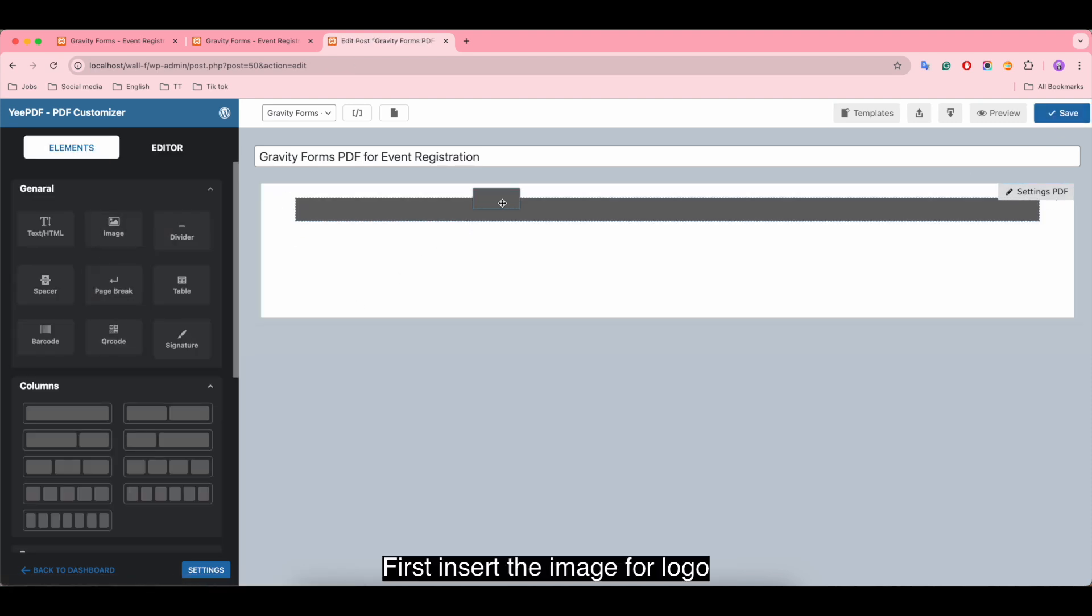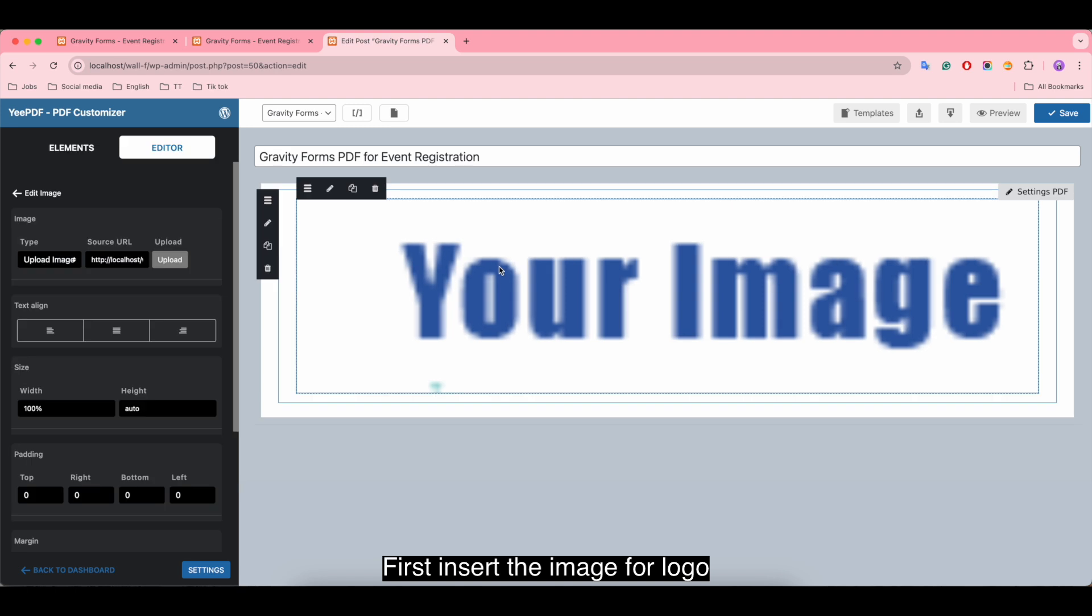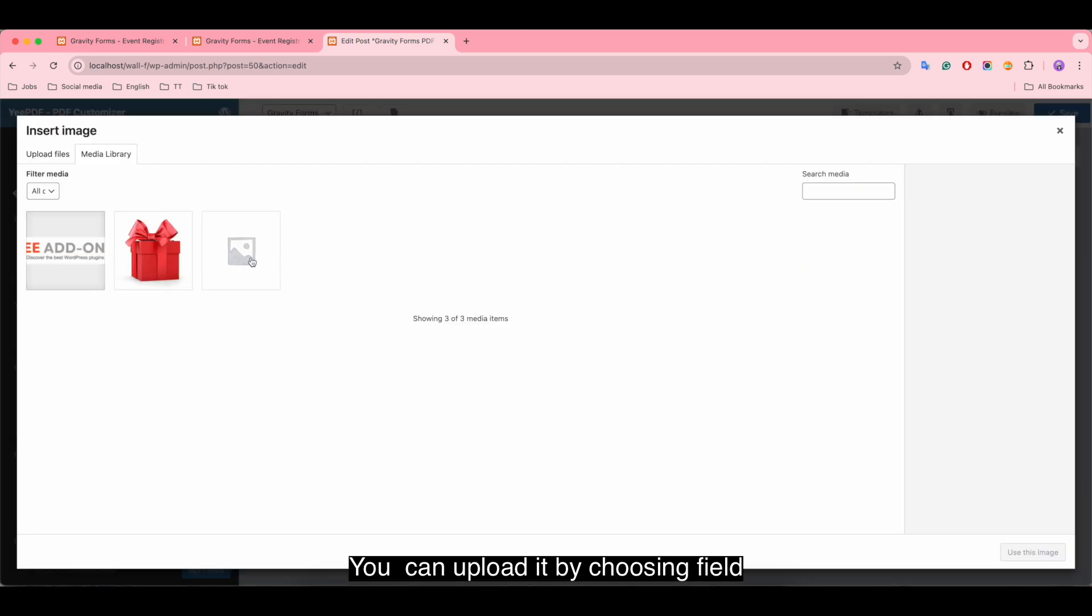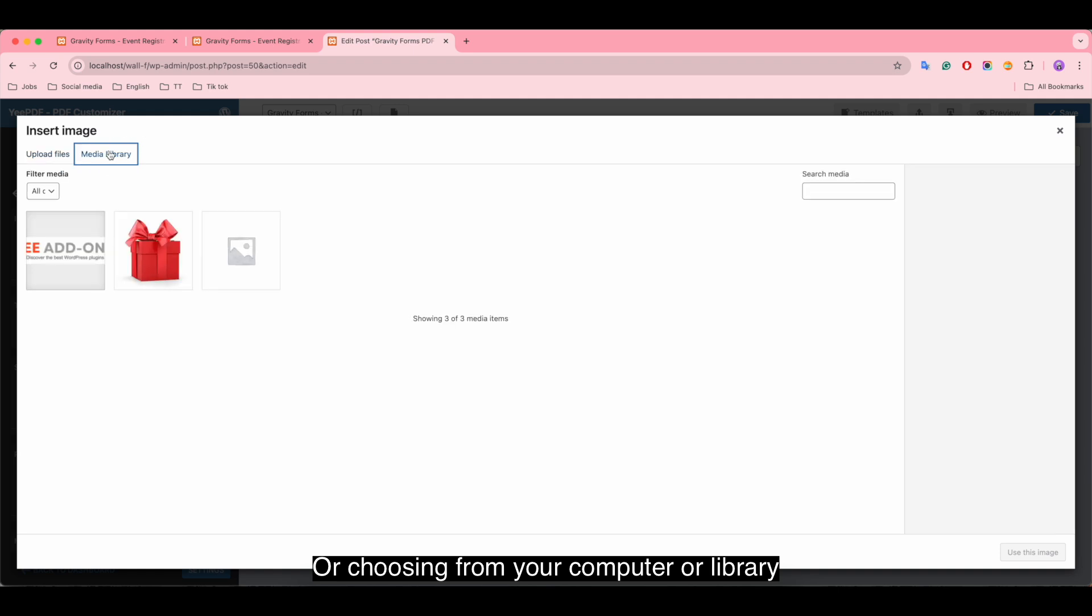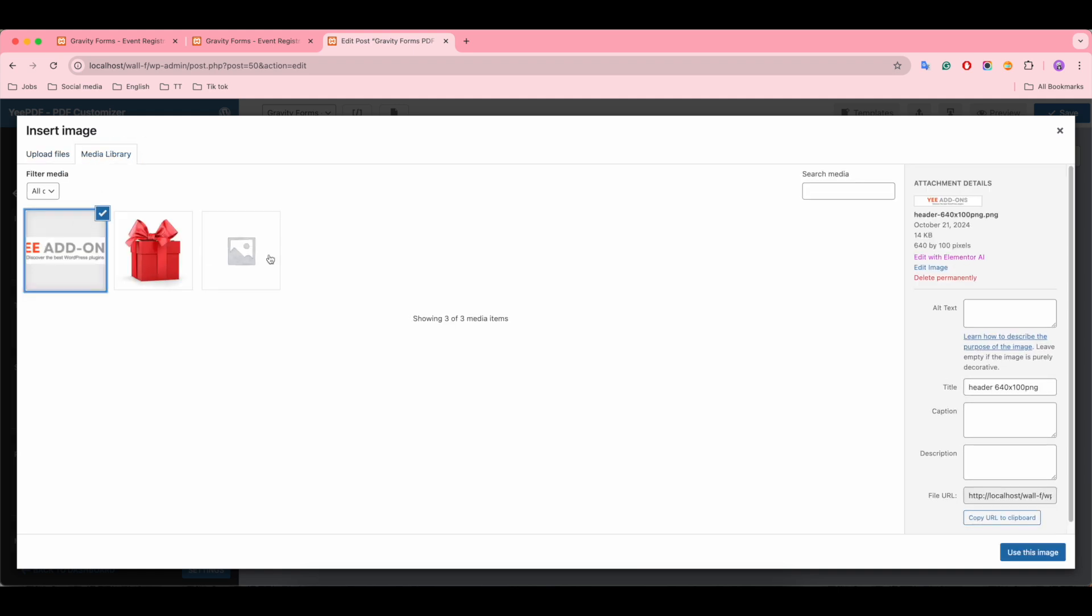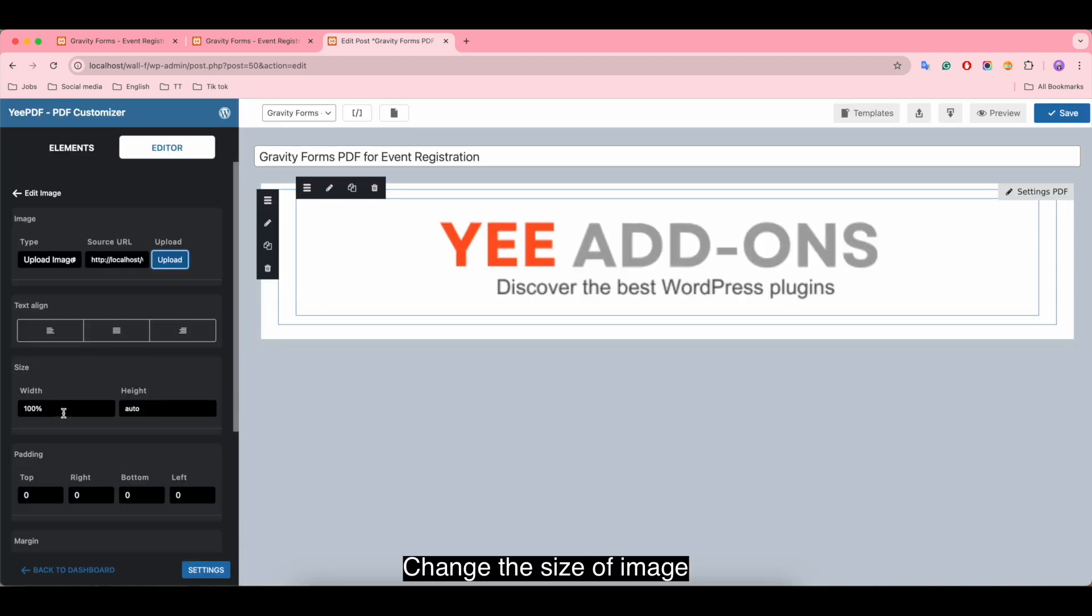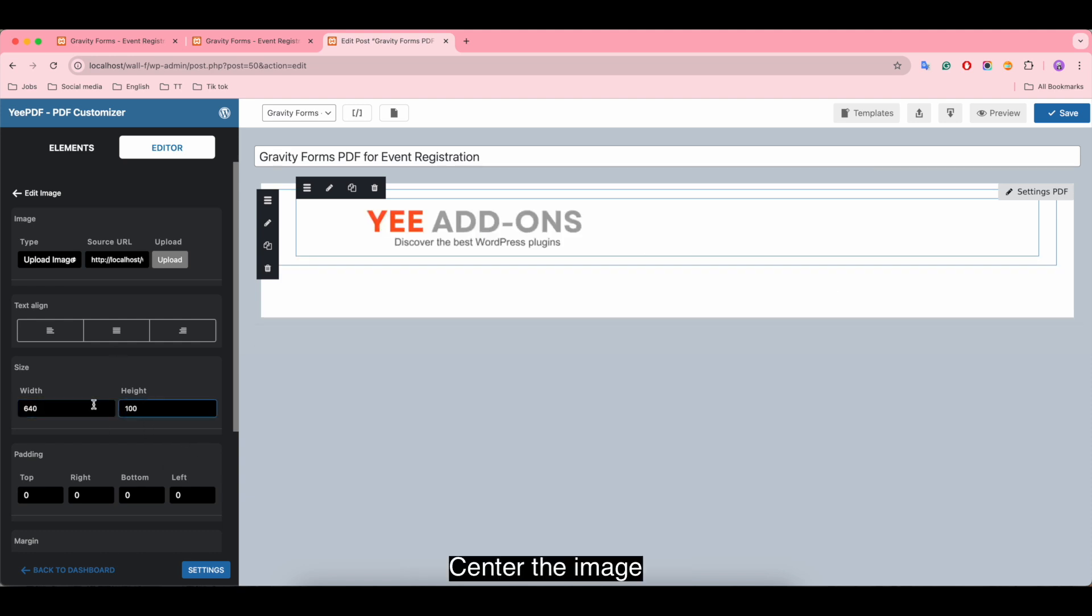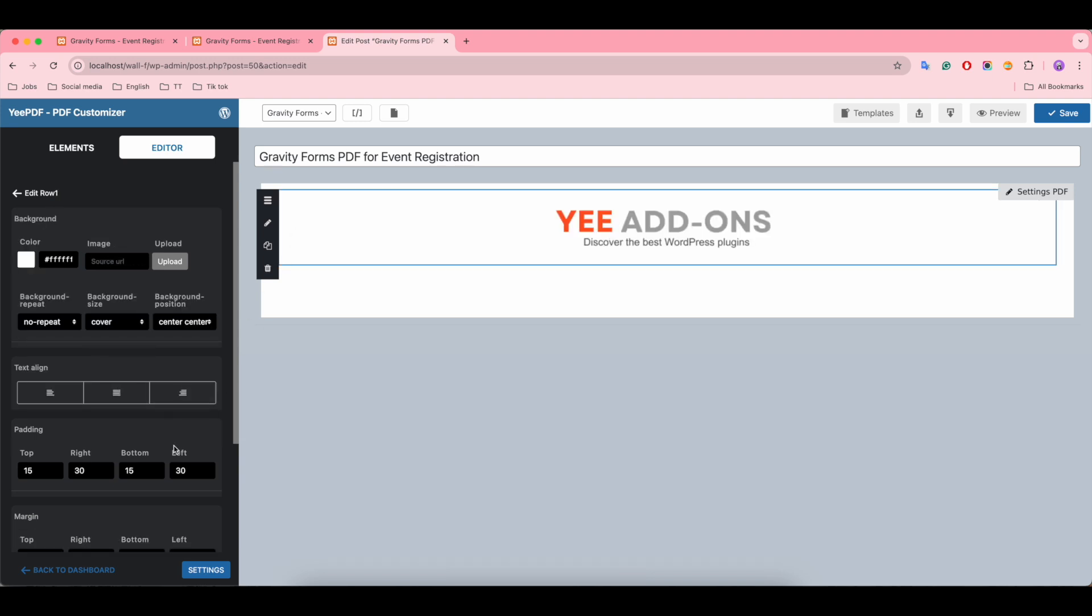Let's save to apply all the settings. First, insert the image for logo. You can upload it by choosing from your computer or library. Change the size of the image, center the image, and adjust the padding.